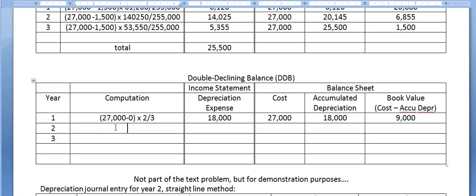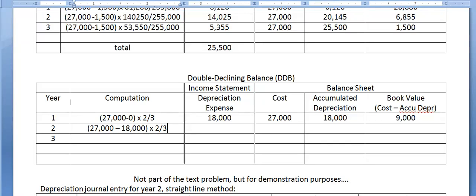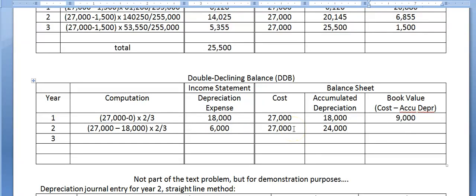In year two, we start with book value from the end of year one: $27,000 minus $18,000 accumulated depreciation, multiplied by 2 over the useful life of 3 years. In year two we get $6,000 of depreciation expense. We debit that account and credit accumulated depreciation. On the balance sheet, cost is $27,000, accumulated depreciation is $24,000, and book value is $3,000.